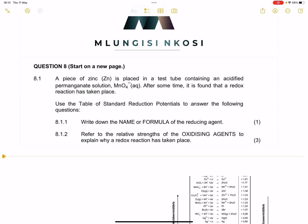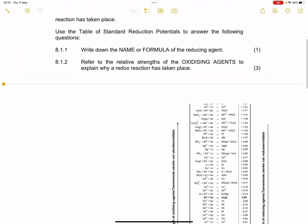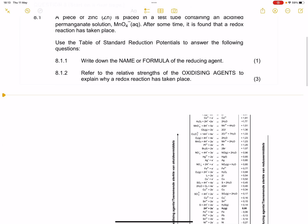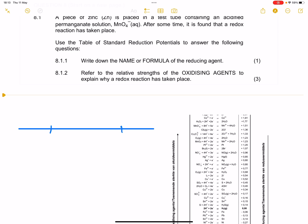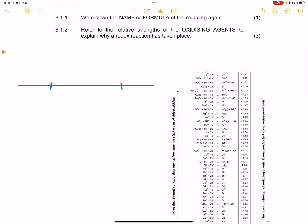Right, let's have a look at the question. We've got a piece of zinc which is placed in a test tube containing an acidified permanganate solution. After some time it's found that a redox reaction has taken place. Before we start answering, I want us to check out the number line method that I always use, and go and check the permanganate as well as the zinc half reactions.